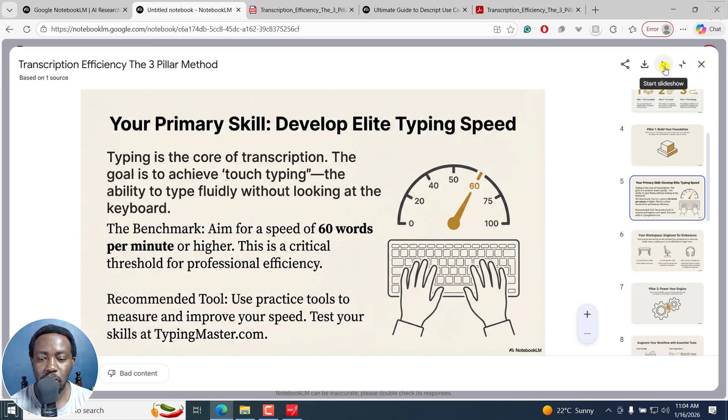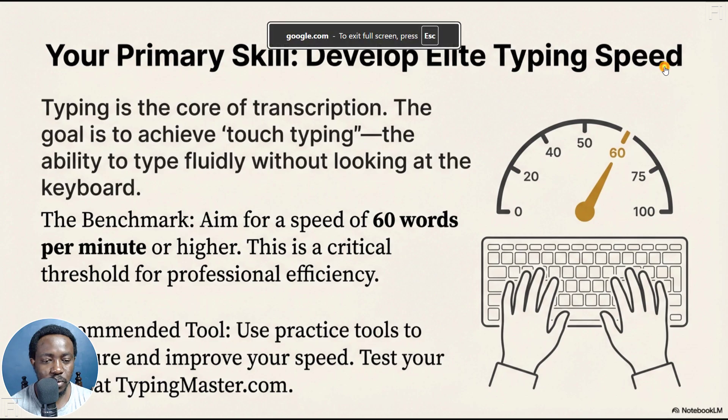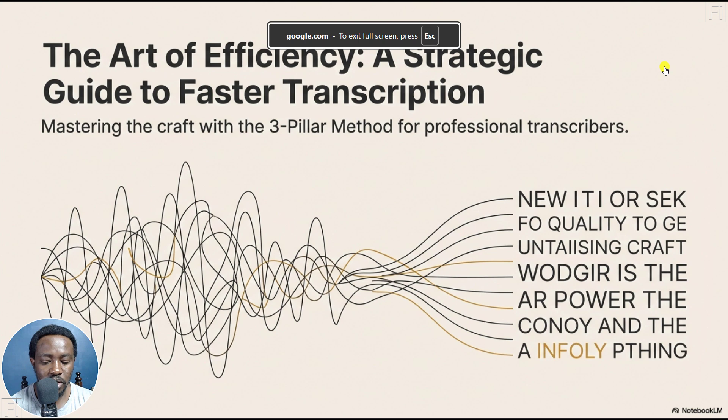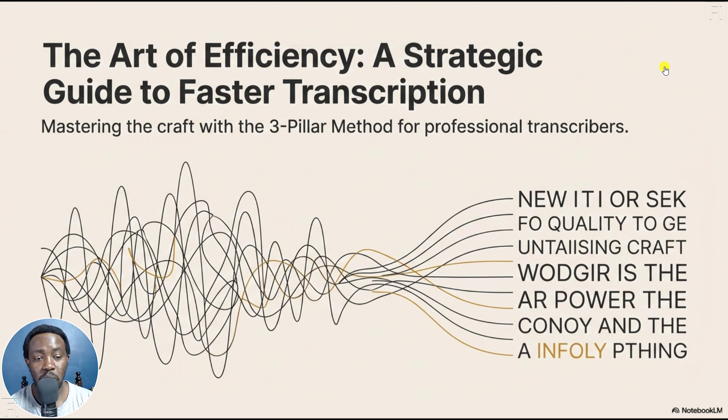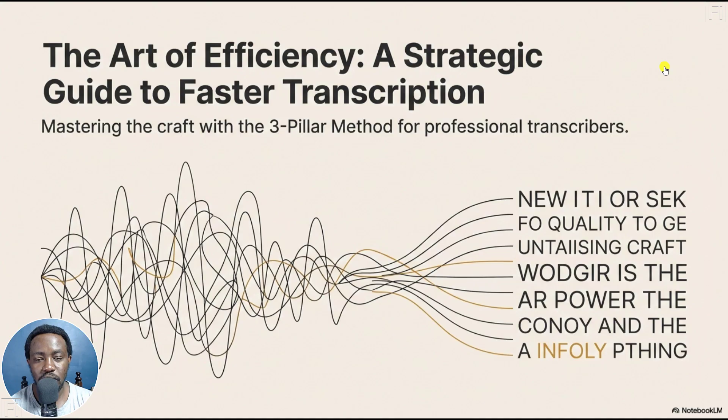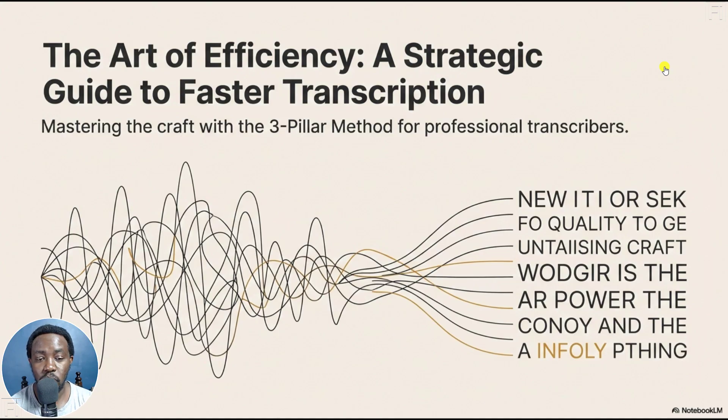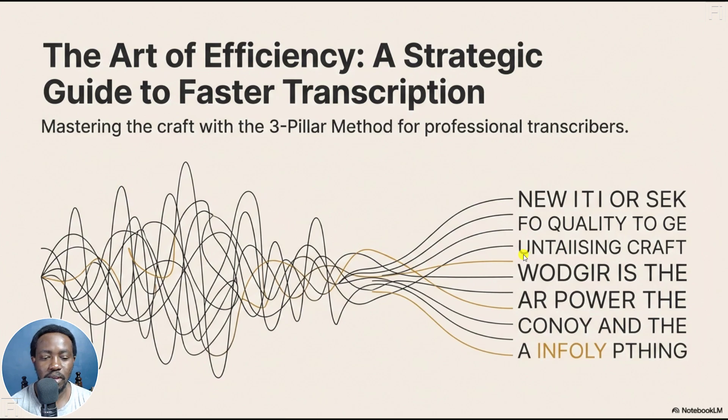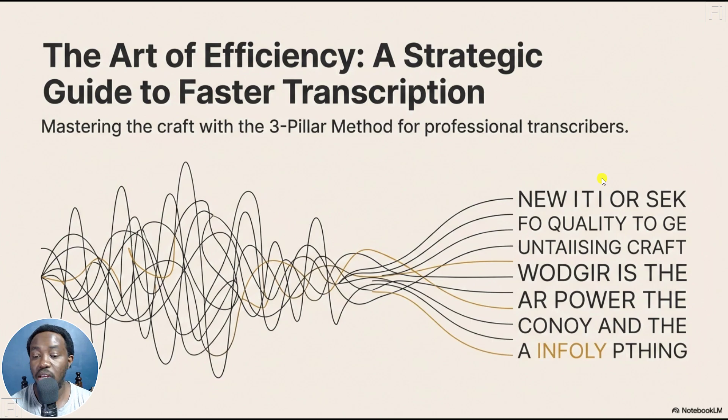Let's say we start the slideshow, and go back to the start using the arrow keys. And this is what it looks like. So the art of efficiency, a strategic guide to faster transcription. So mastering the craft with a three pillar method for professional transcribers.